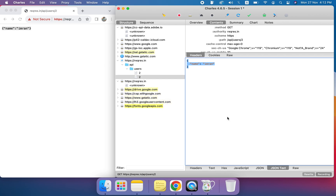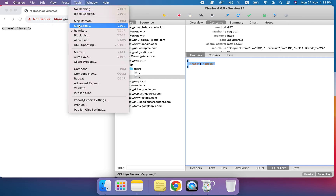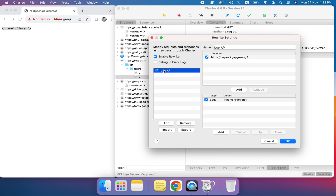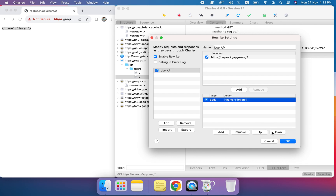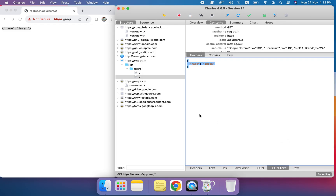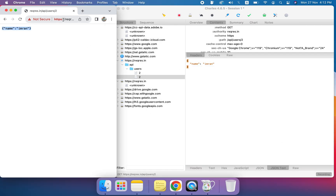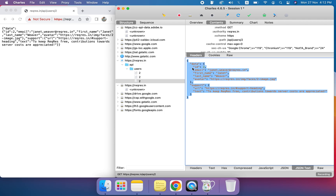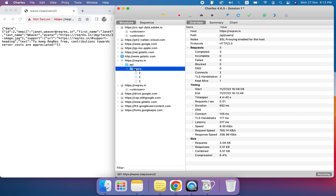Now we are going to use breakpoints. I'm removing the rewrite rule — double-clicking and removing everything — and disabling the rewrite. After pressing OK, just to confirm, if I refresh we can see the previous original response is back. Now let's put a breakpoint.